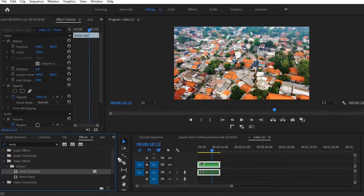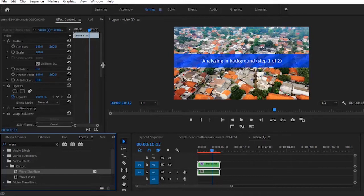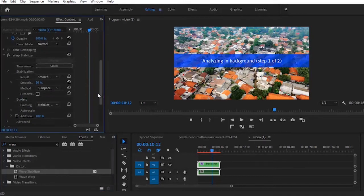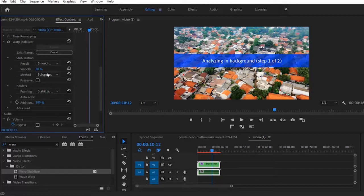And you will notice that Premiere Pro has now accepted it and it is analyzing it. So if you come down to your Effects Control tab here, you can see the Warp Stabilizer has been added. You can add other effects you want to apply to it.